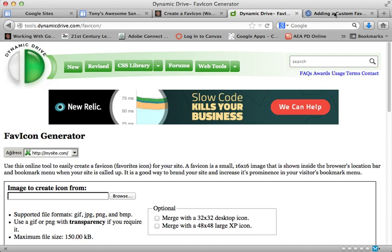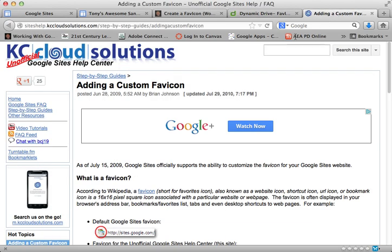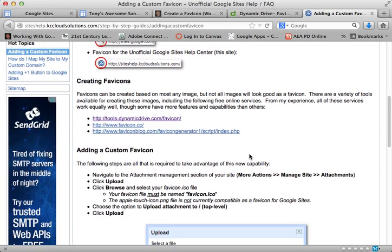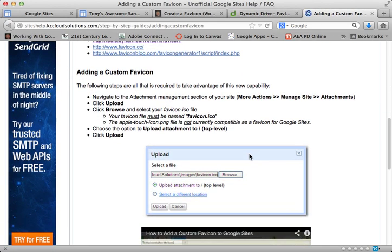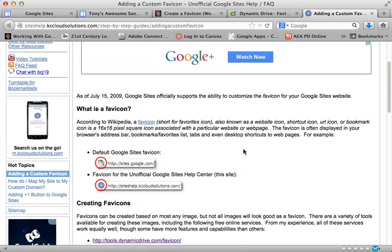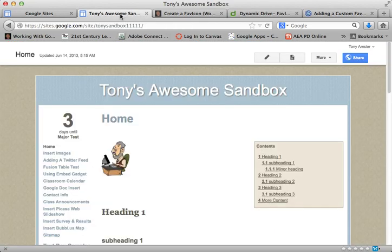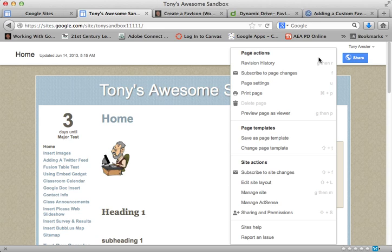Now the next thing we want to do is to add that to our site. And here are some nice step-by-step instructions that I've linked you to, but let's walk through that process. Let's go to this sample site here real quick. And once I have that image ready to go, I'm going to go to my More menu and select Manage Site.